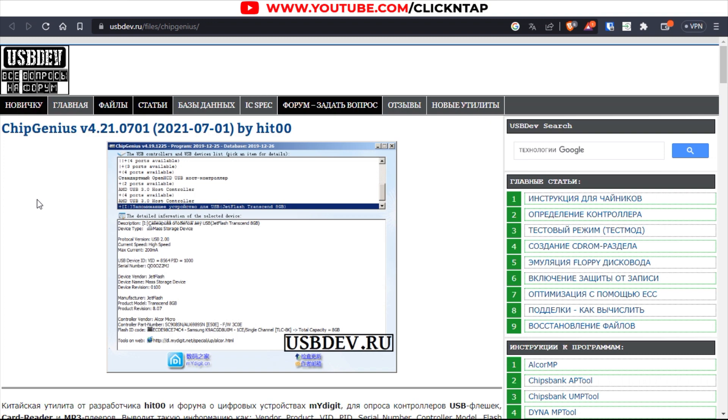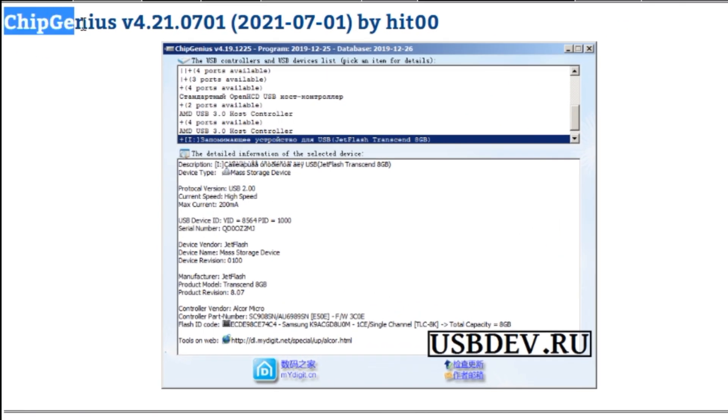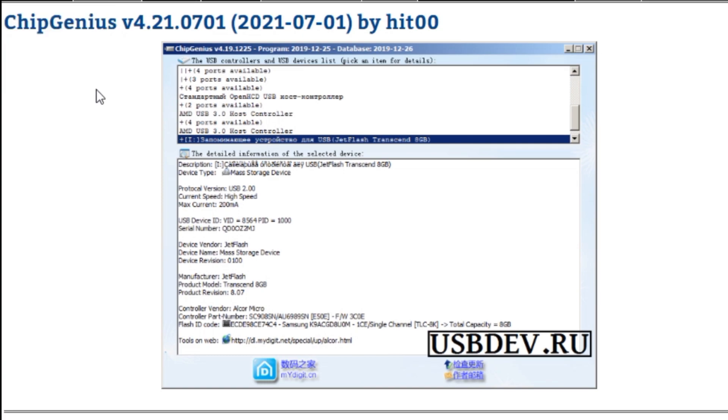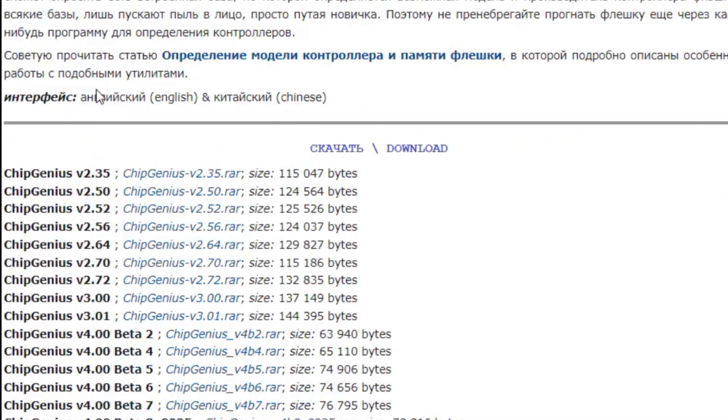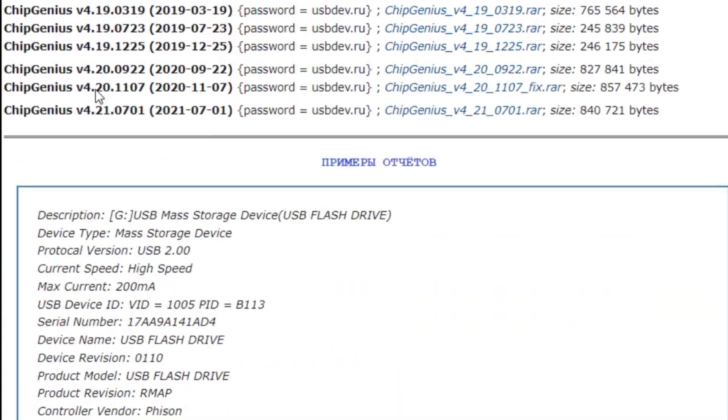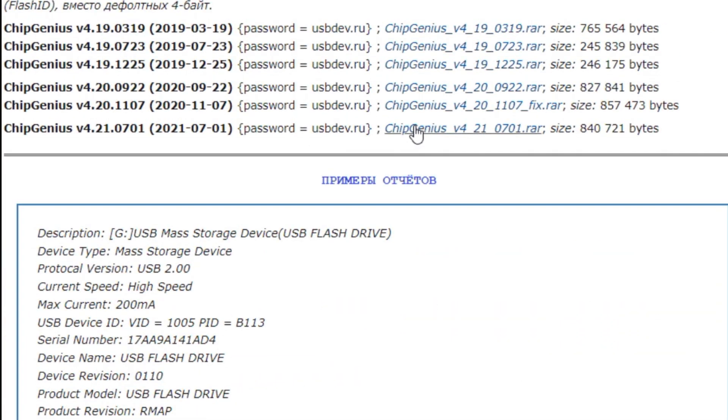One of the easiest ways to know if your flash drive is legit is by using this software called ChipGenius. I'm going to leave a link to it in the description of this video. When you get to this website just scroll down to the bottom until you get to the latest version of the software and click it.